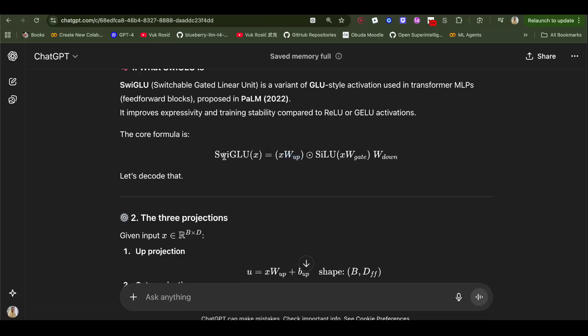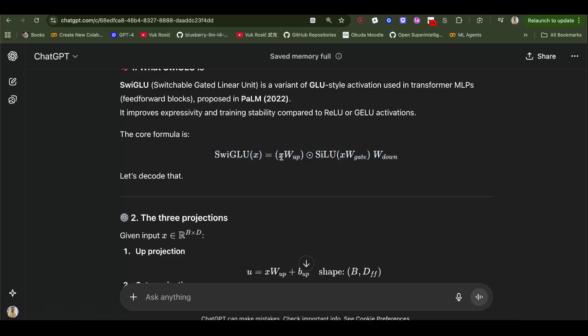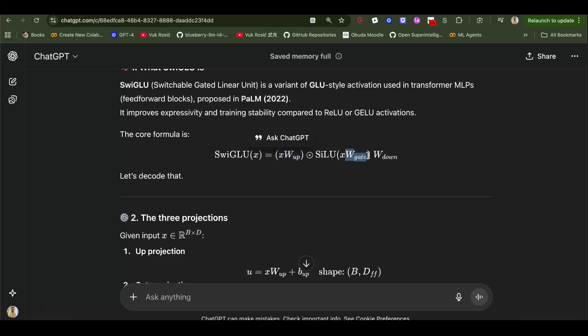This is the general formula. This x is our hidden state in the beginning that I was explaining, so it's just the token vector. Then we have our up projection matrix. This is our linear layer up layer, so this creates output of the up projection matrix.